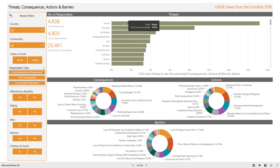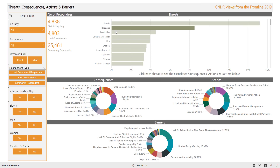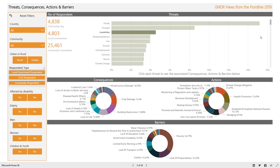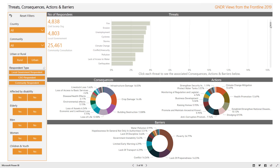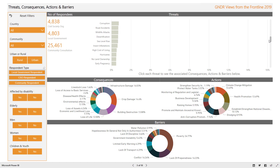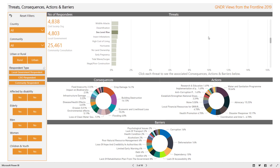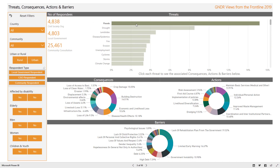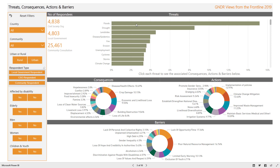The screen is interactive. By clicking a threat in the top chart, the consequences, actions, and barriers linked to that threat are updated. The list of threats is sorted by number of responses. Flooding is the most prevalent threat identified across all surveys globally, but as you scroll down you will see the full list. Once a threat has been selected, to deselect it simply click it again. This is the same throughout the dashboard.